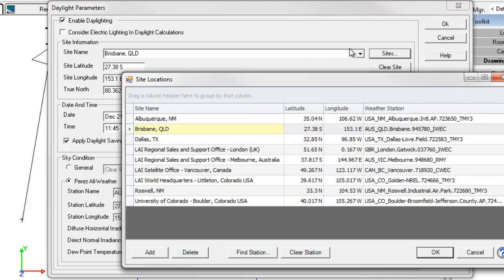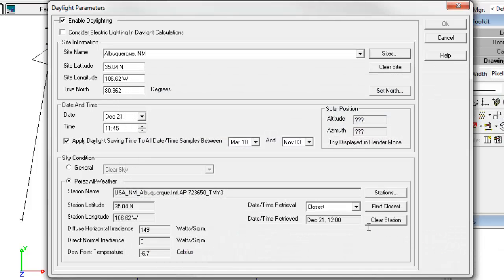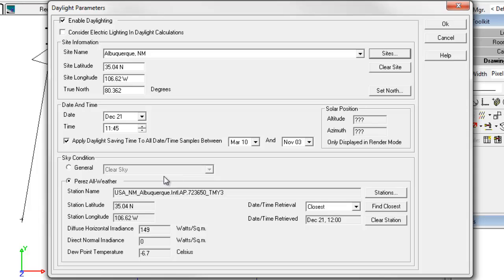Go back to sites, select Albuquerque. This is a typical sunny place with 310 plus days of sunshine per year. Let's go to December 21st. Here we are. The winter solstice in the northern hemisphere. This is a typical day to compute daylight illuminance. But let's look at the data.